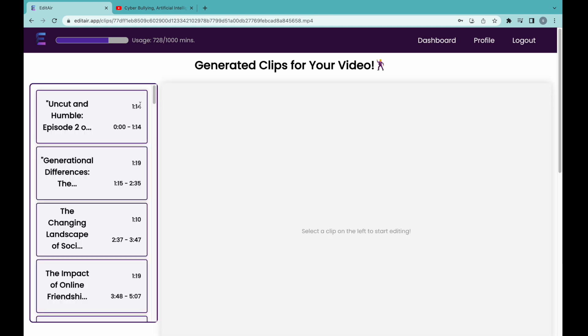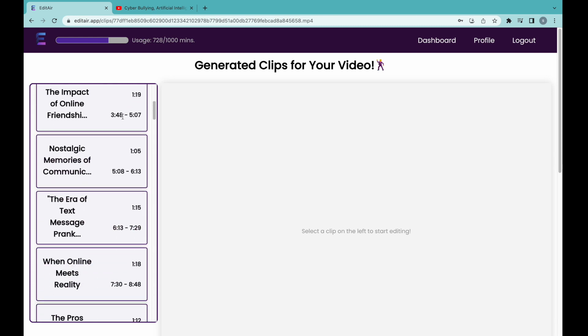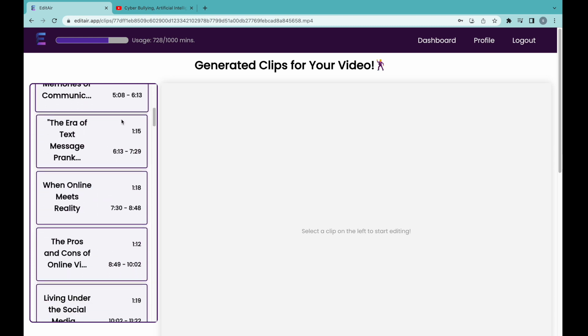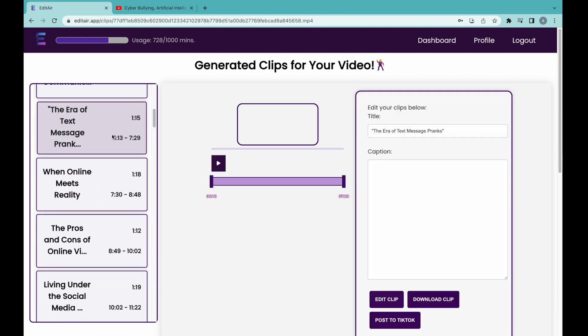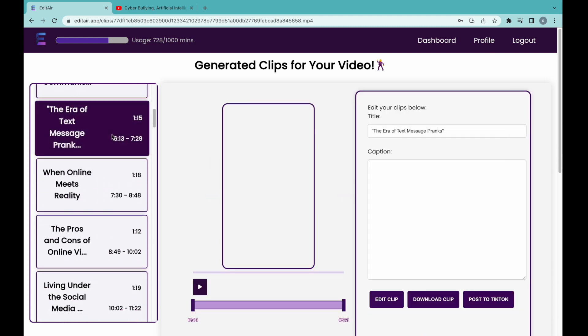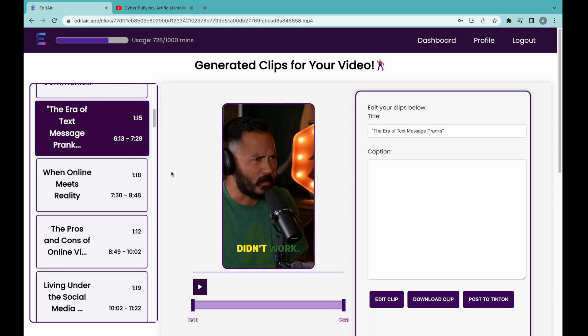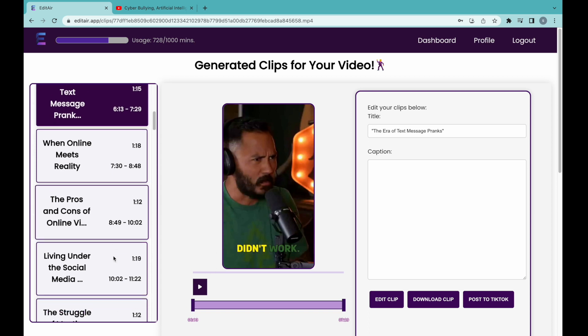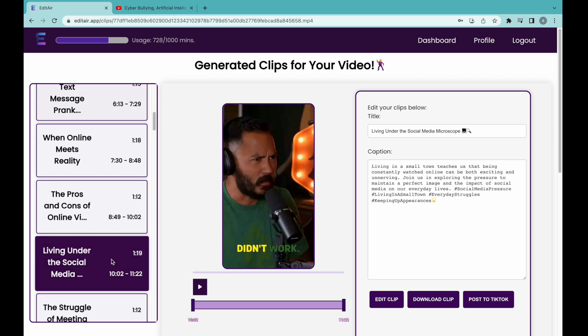On the left side of the clips page, we see a list of all the clips that have been generated. Each clip's transcription has been analyzed to provide it with a title and caption with emojis and hashtags to be shared on social media.